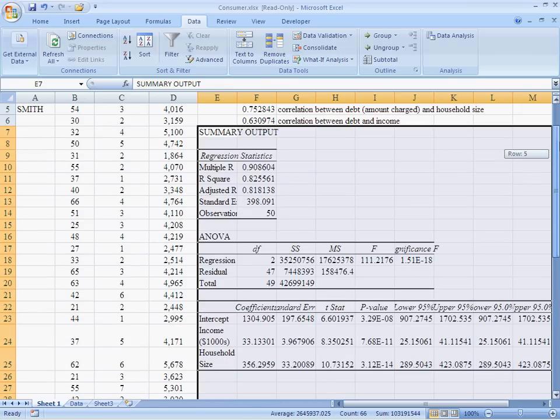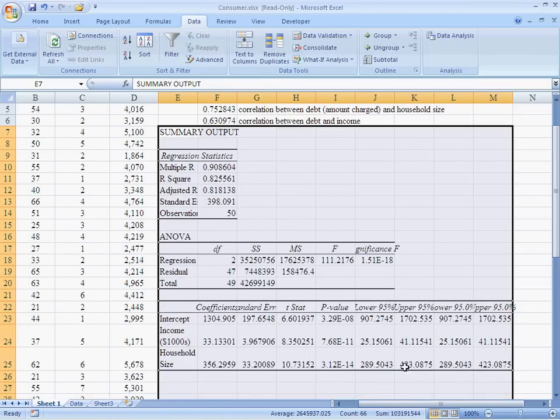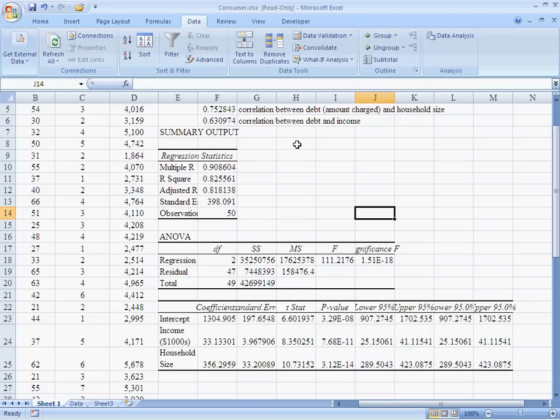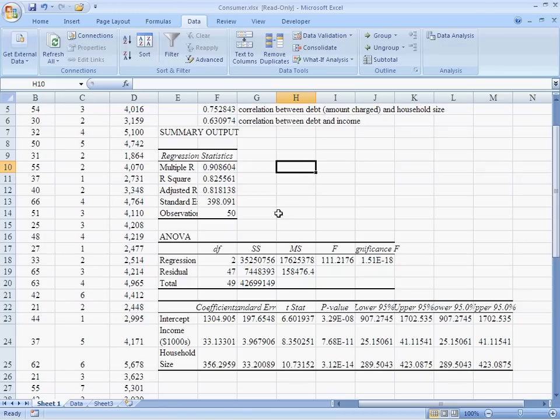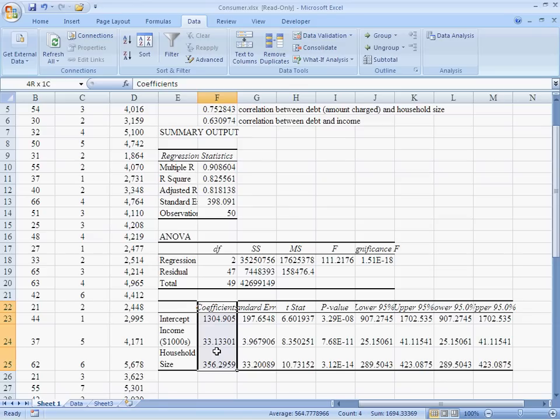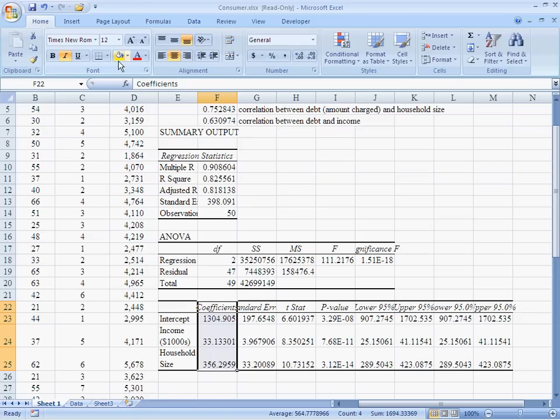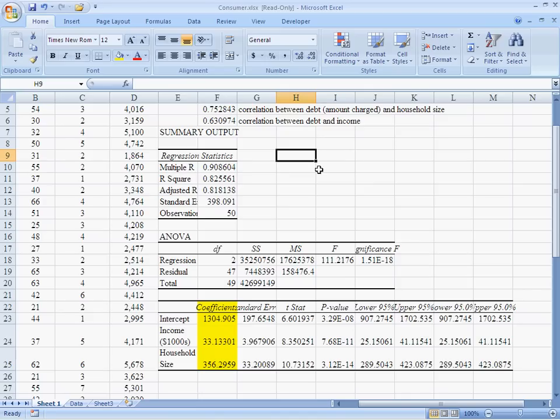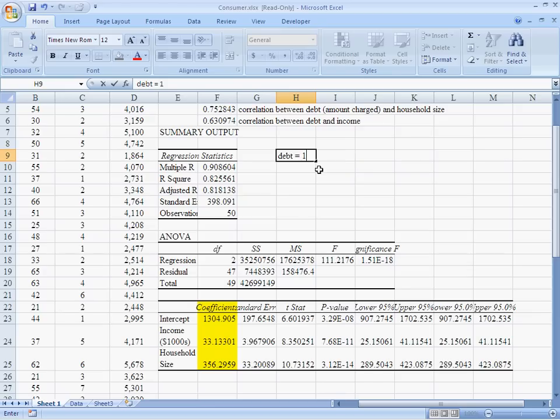This is what the results look like. I'm going to scroll over a little bit so we can see most of this. When it comes to regression output, the first thing you want to know is what is the actual regression estimate. The regression estimate can be read from the coefficients down here. We are explaining debt. So, debt is our y variable. We're explaining this debt with an intercept term, 1304.905. That's this first intercept term down here.